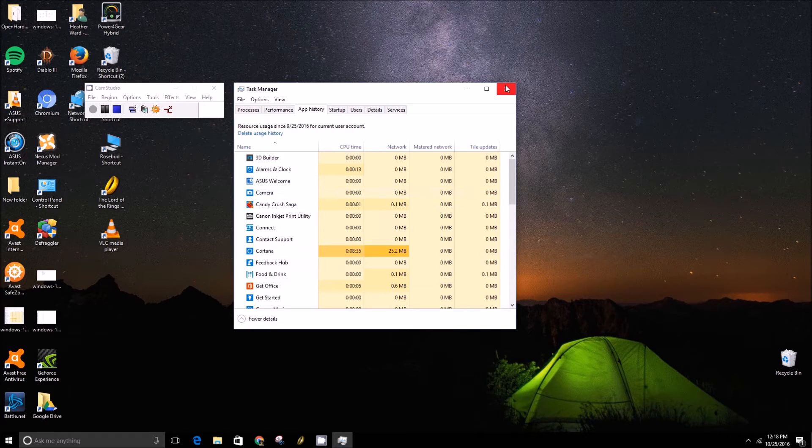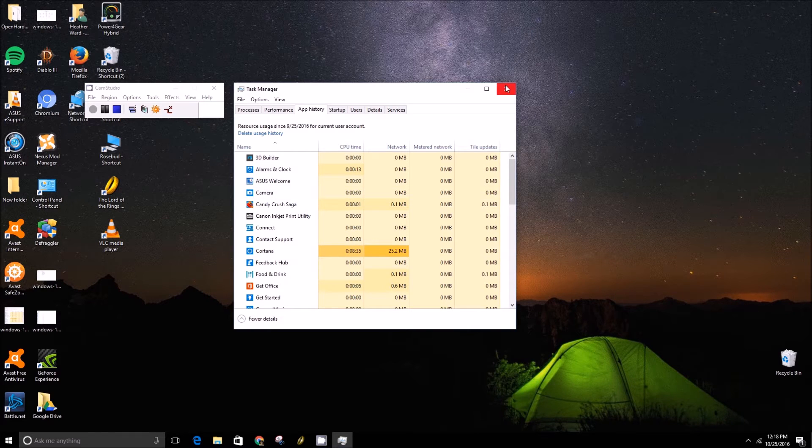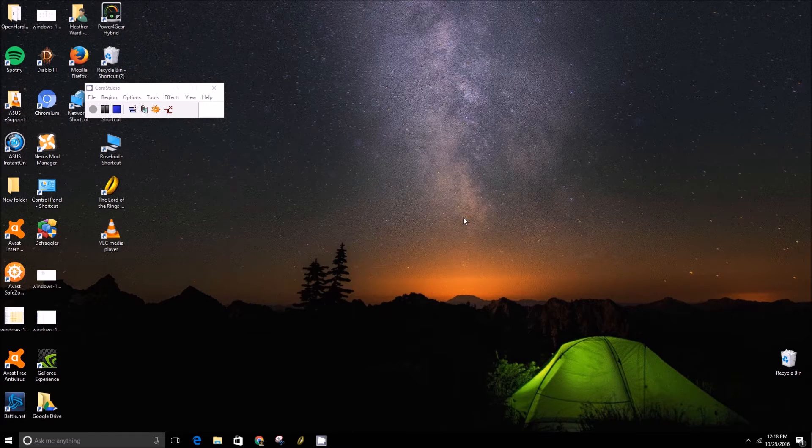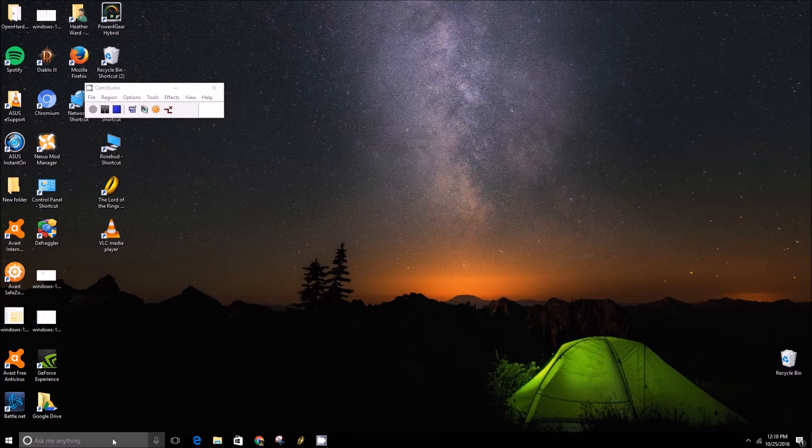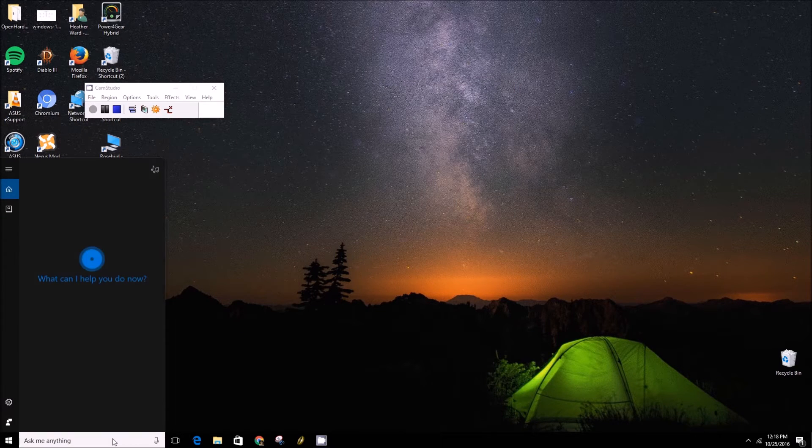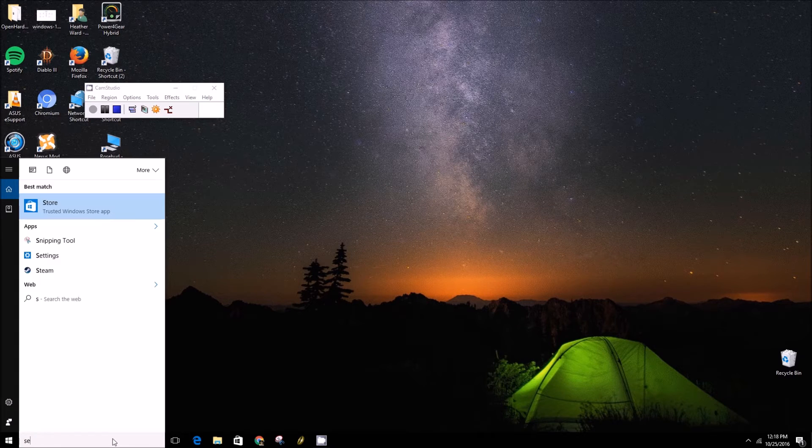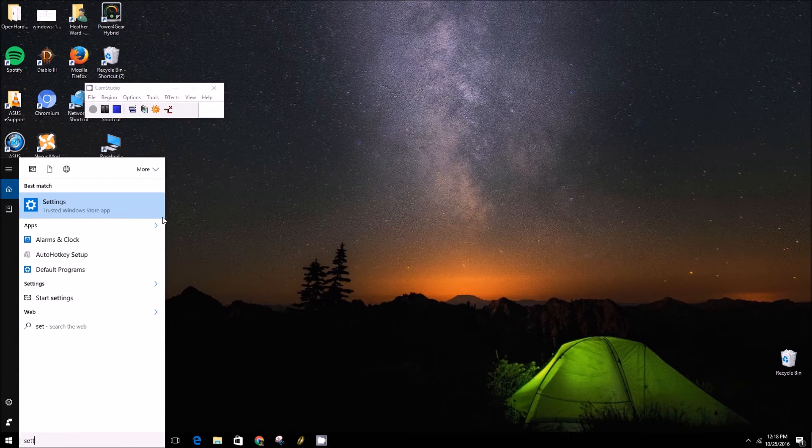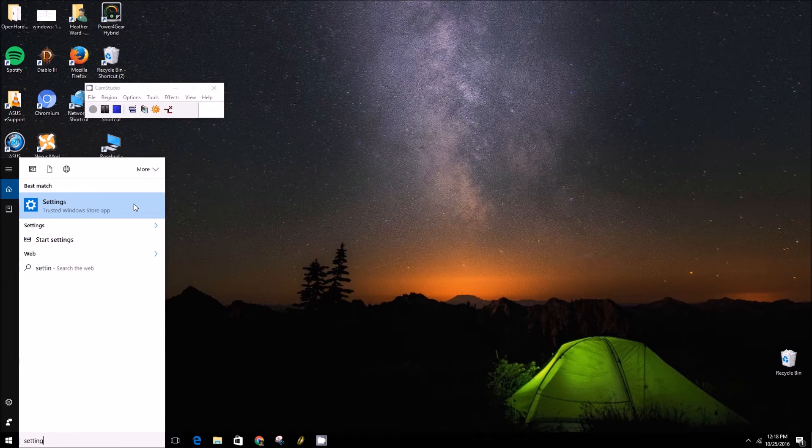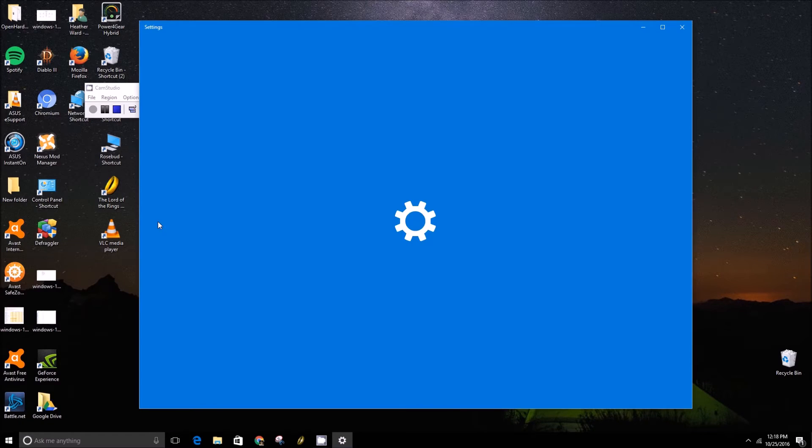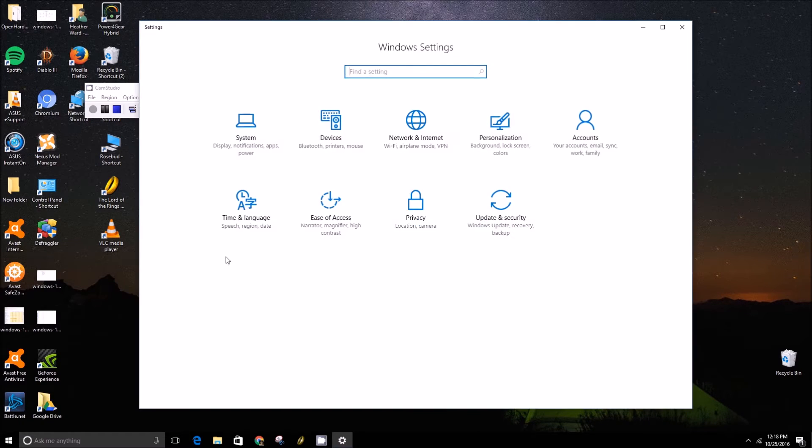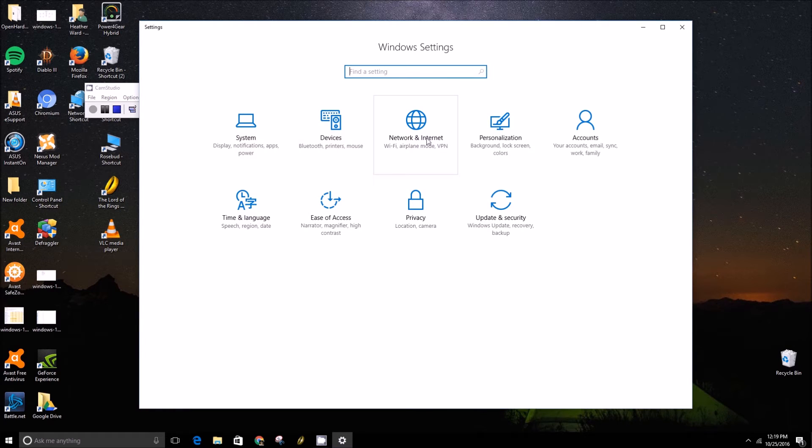So to do this we're going to close the Task Manager. We're going to go into the Start menu and type in Settings. We'll click on the Settings app and then we'll go to the Network and Internet category.